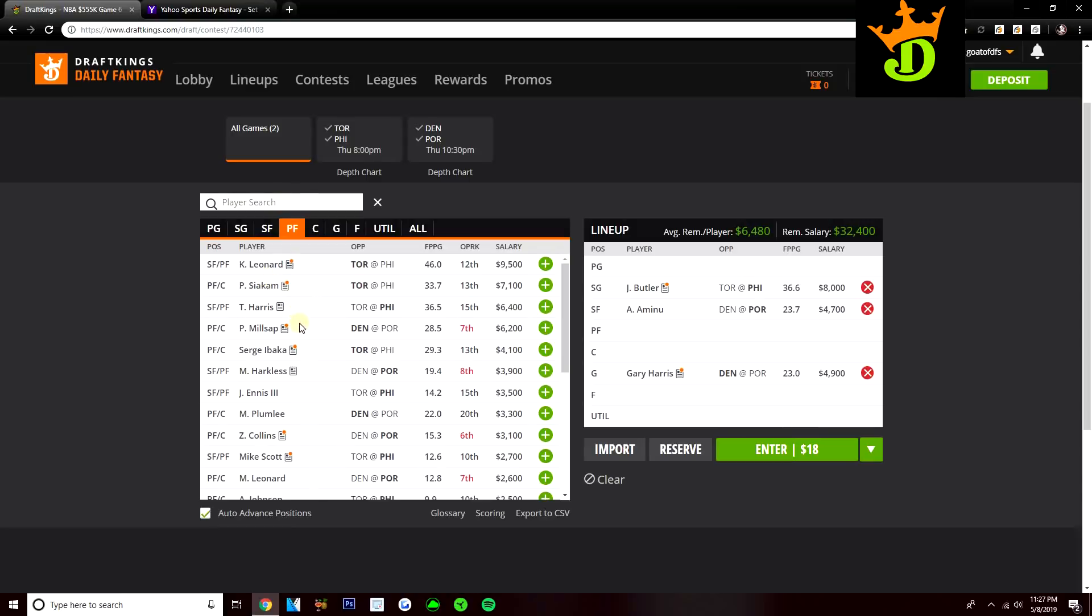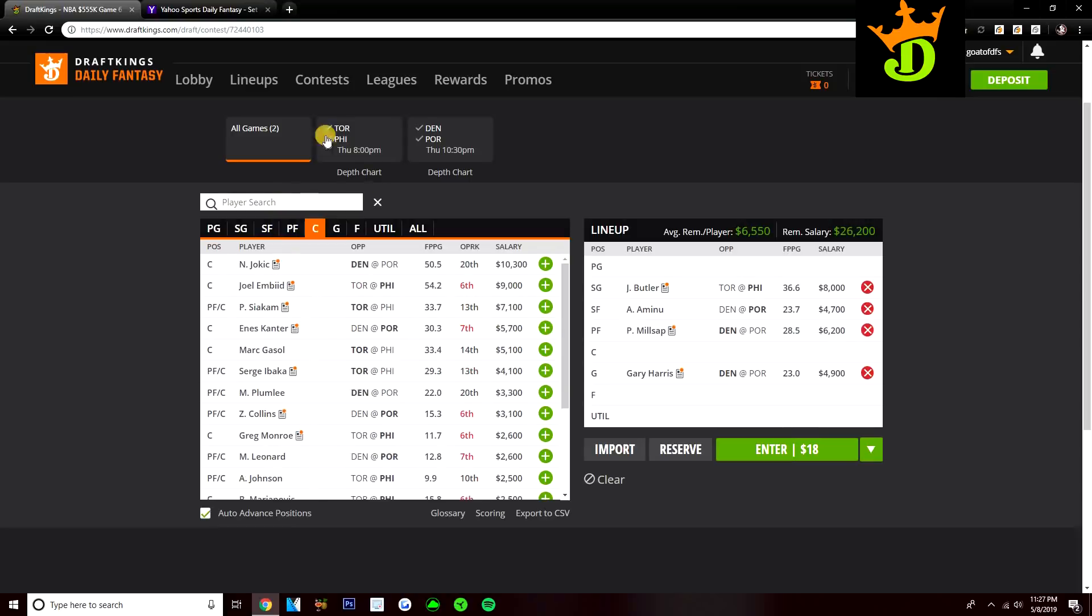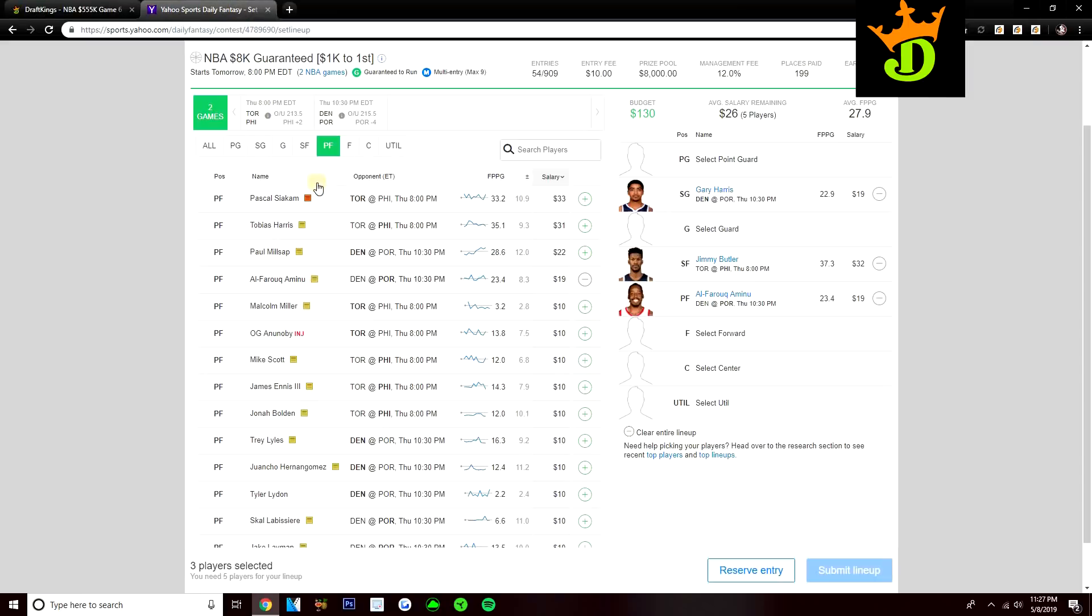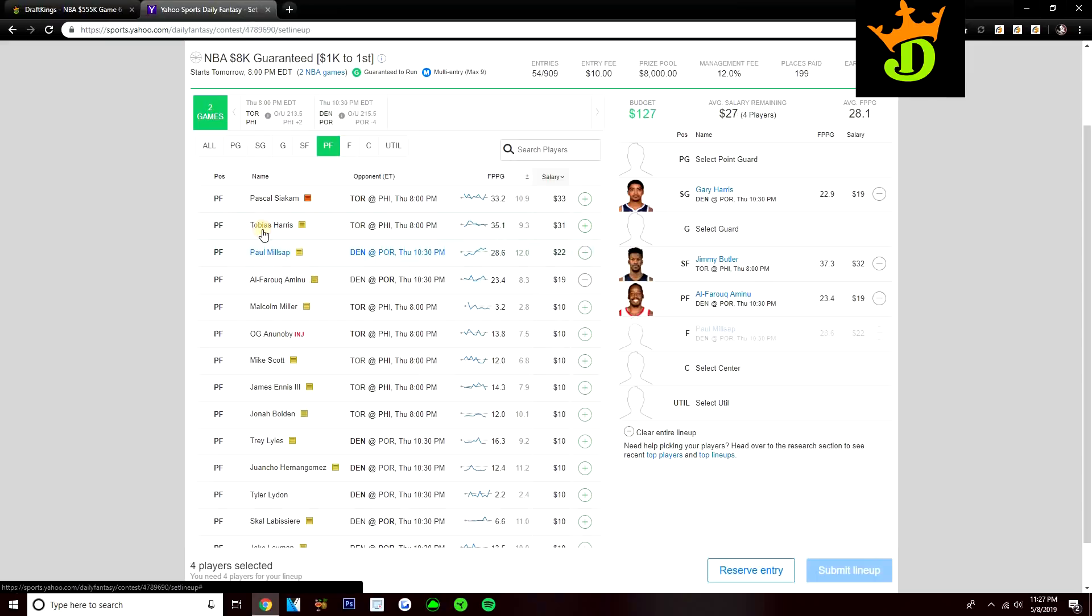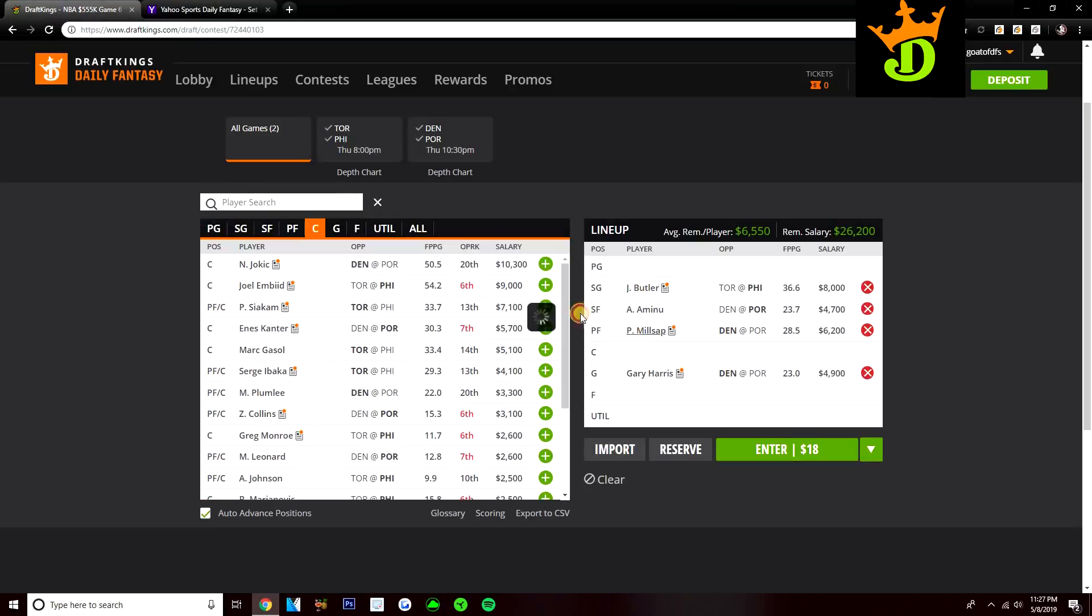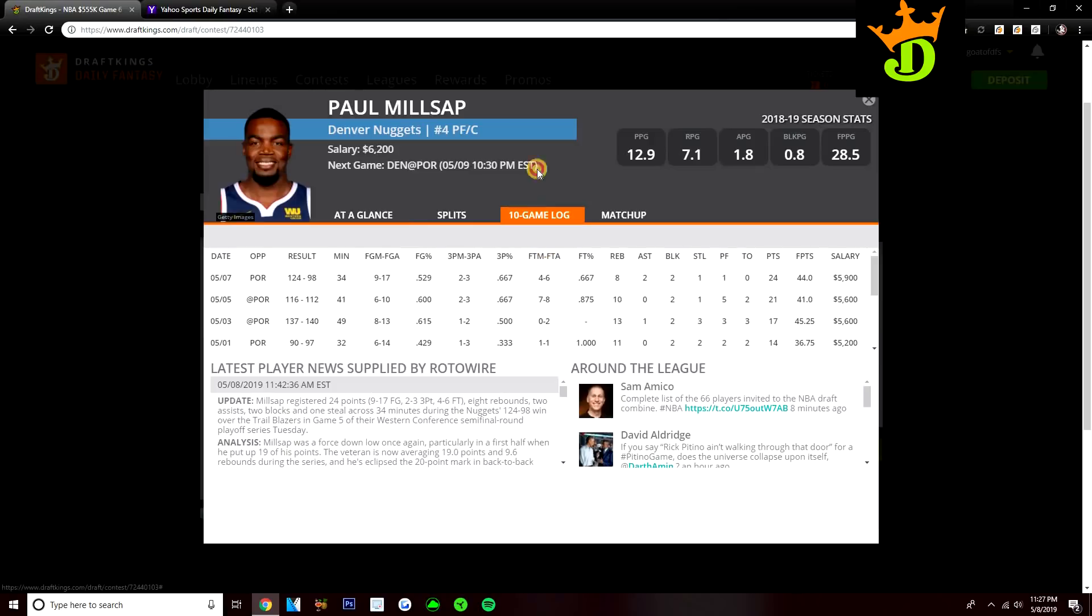But I think Paul Millsap is still going to be a guy that I continue to go to. 6,200 on DraftKings, 900 cheaper than Siakam, and on Yahoo he's at $22. He's $11 cheaper than Siakam. Really like Millsap for the savings you get. He's just been so good in this series, especially the last few games.